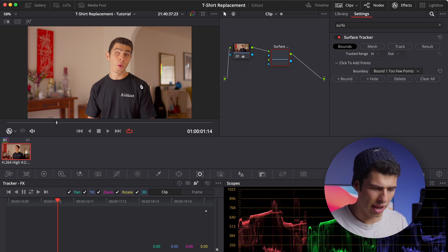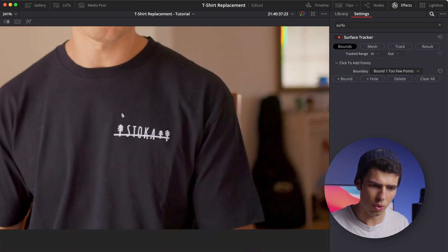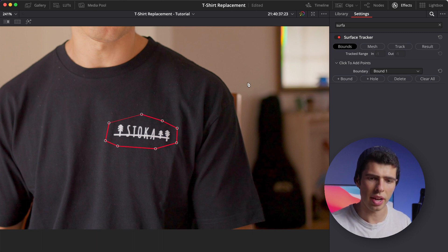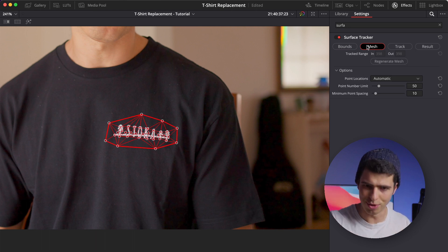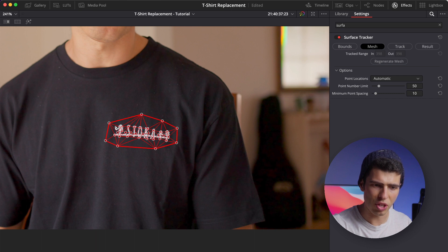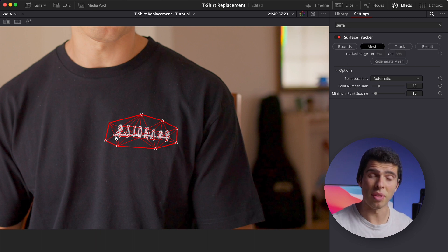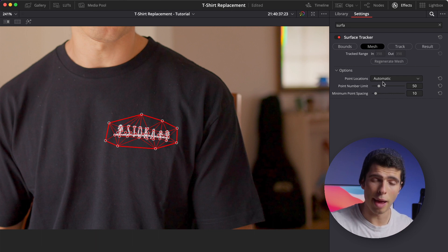I'm going to click shift-F on the Mac to get a little bit closer to this t-shirt, and with my surface tracker selected I can now start adding some points around this particular logo. Once I've joined it, I can go ahead and click on the mesh section — this kind of acts as step one, step two, step three — and as you can see it's generated a little bit of a mesh for us. This is going to be enough surface area for us to add our new logo. If there are any issues or I want to add more points I can do that here, but in this case I'm fairly happy with it.